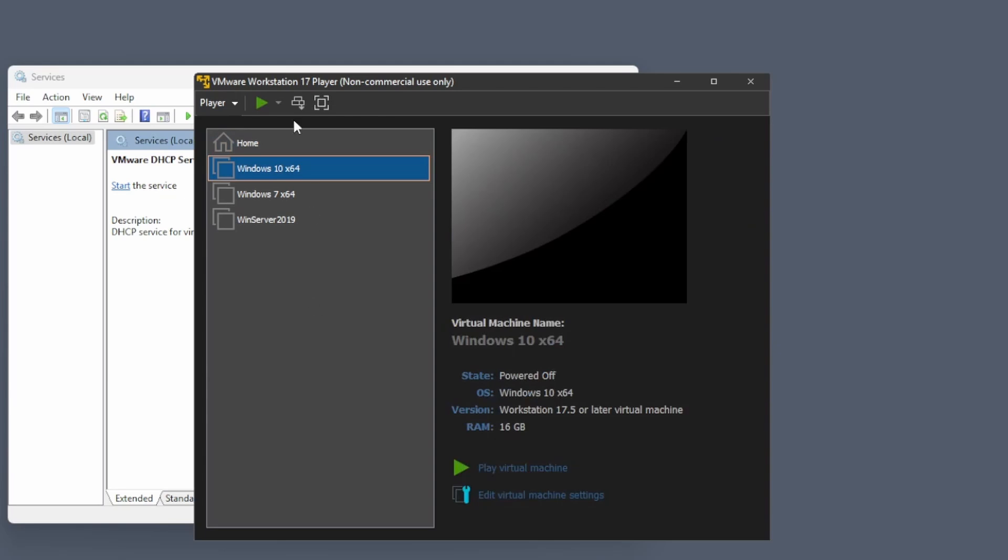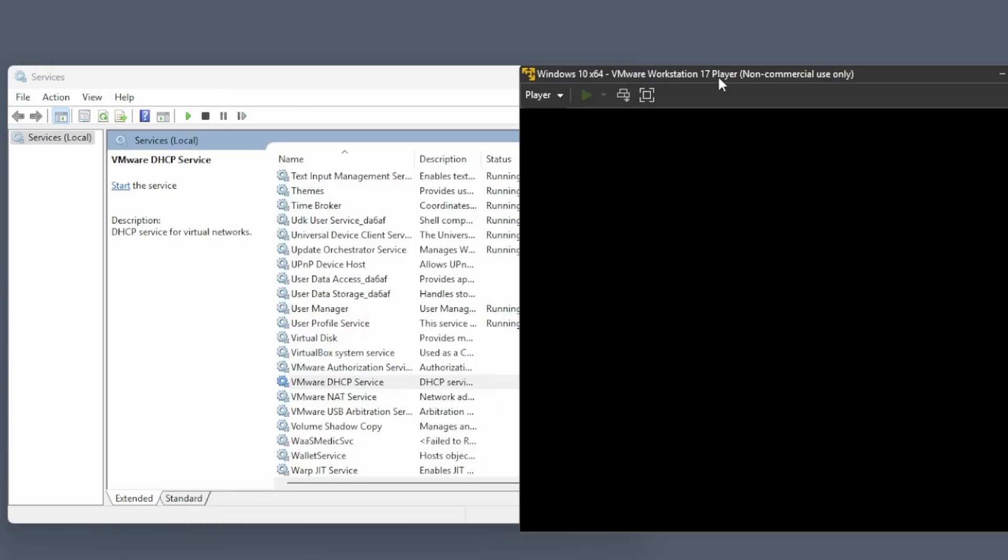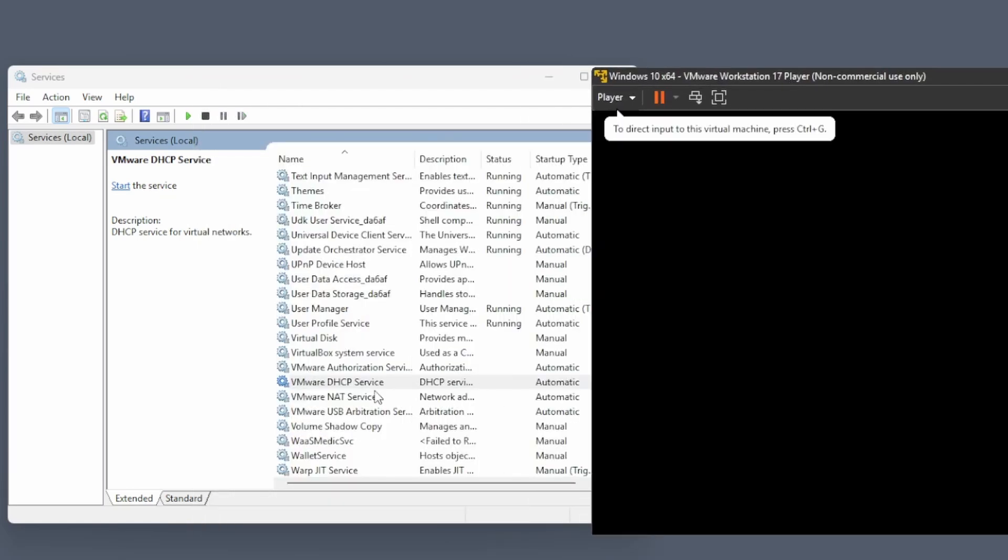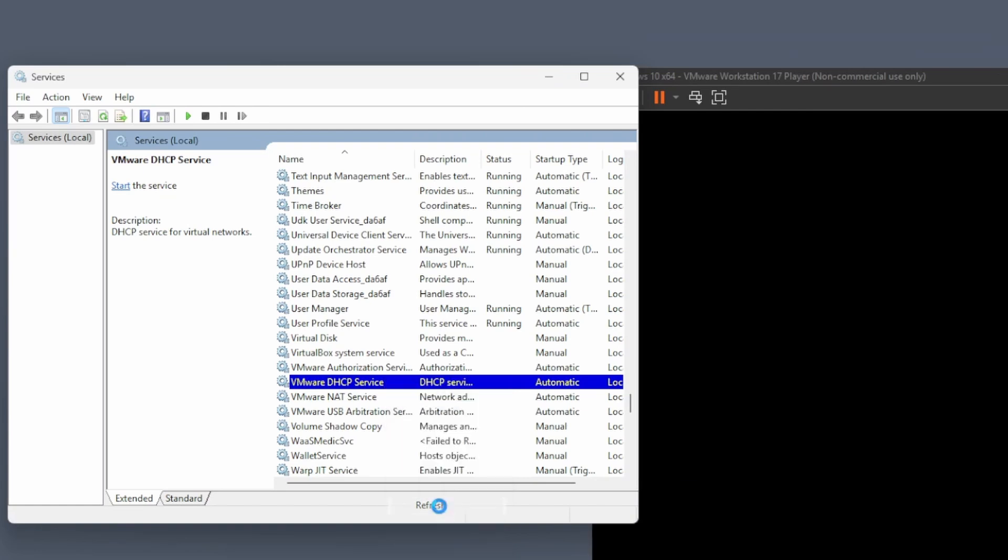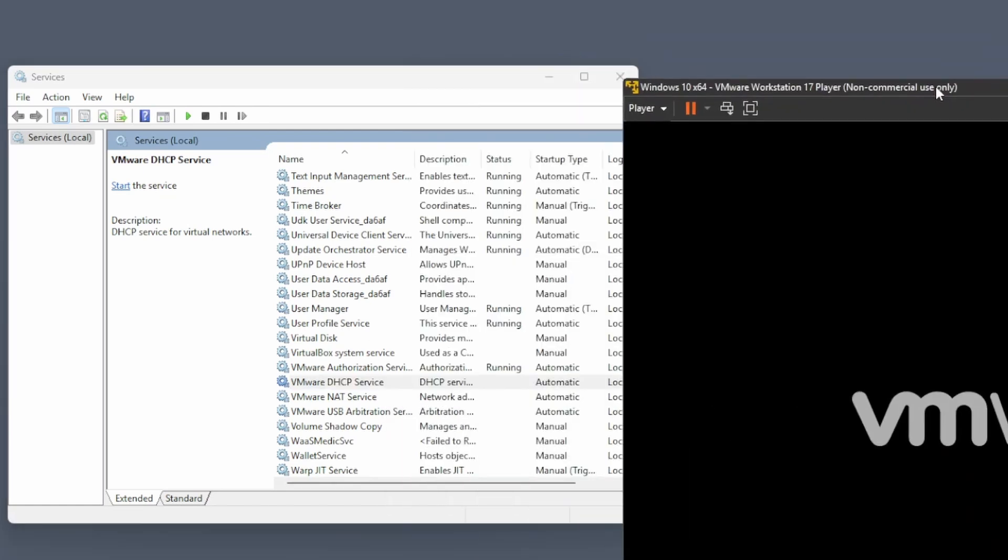If you try to run again, you might get a request for administrator privileges so it can start the service. But as you can see already in the background, it is starting.